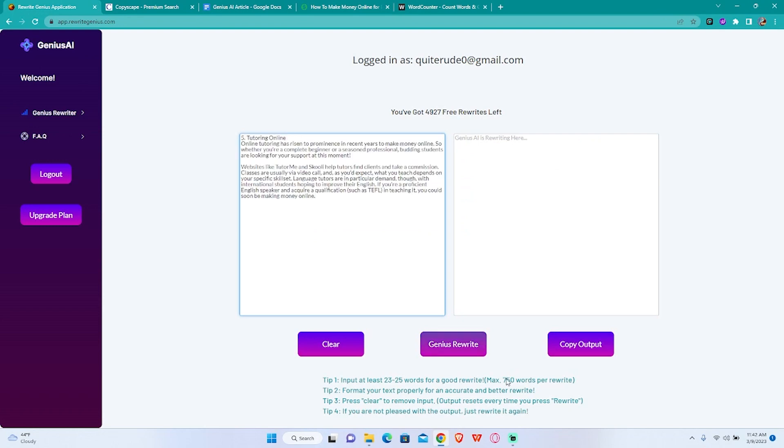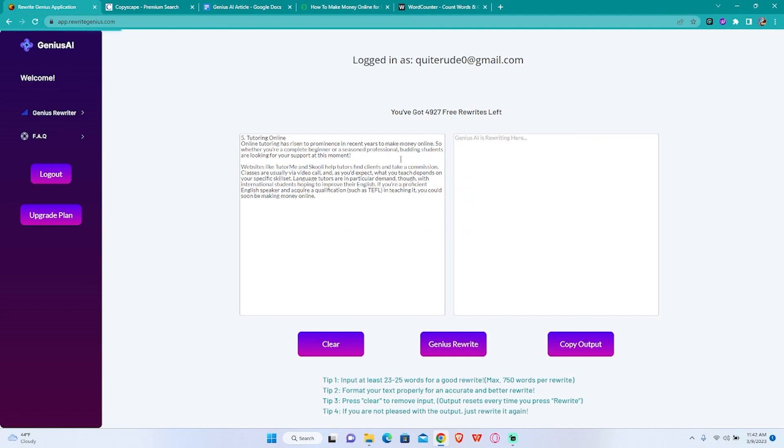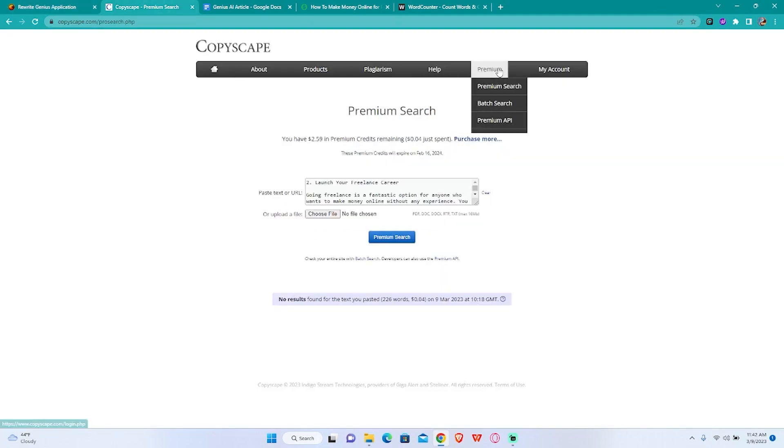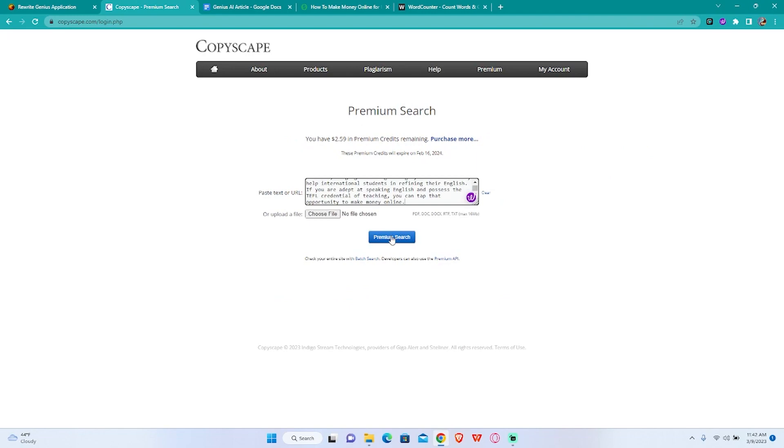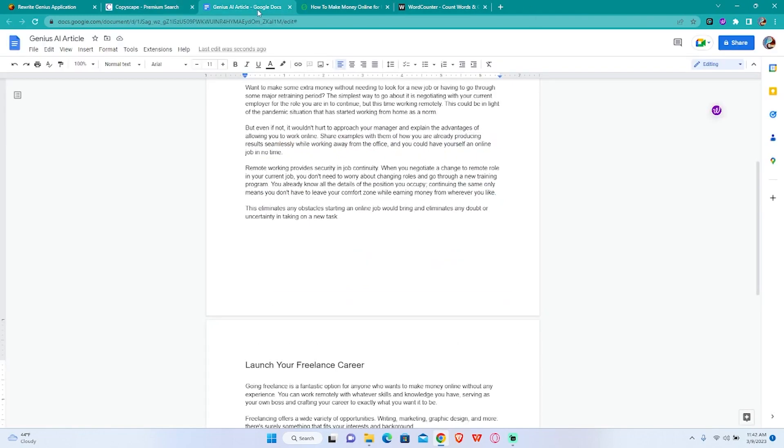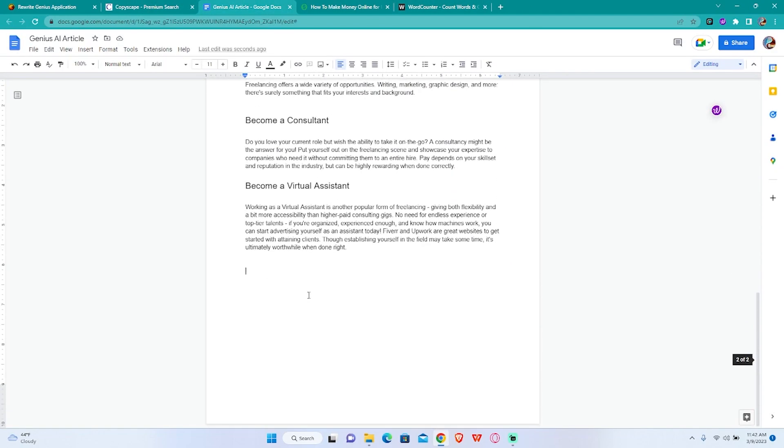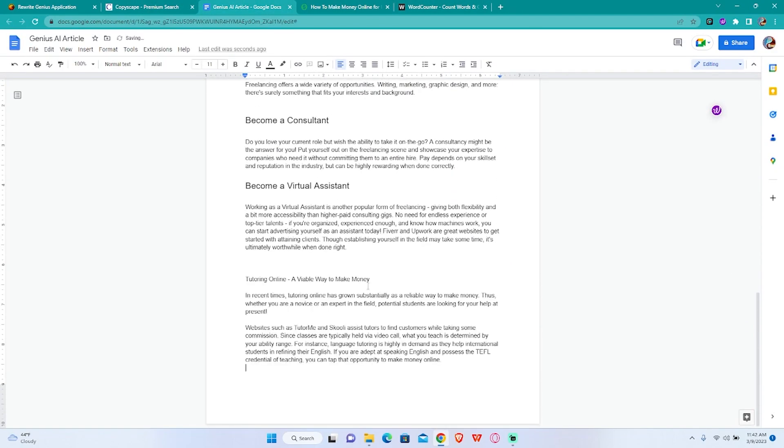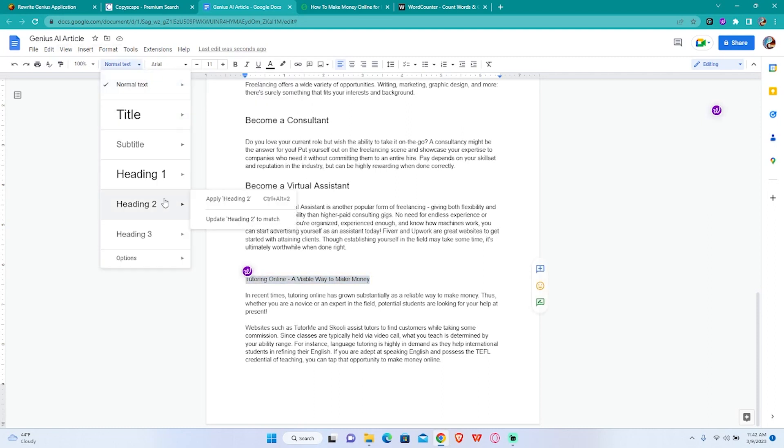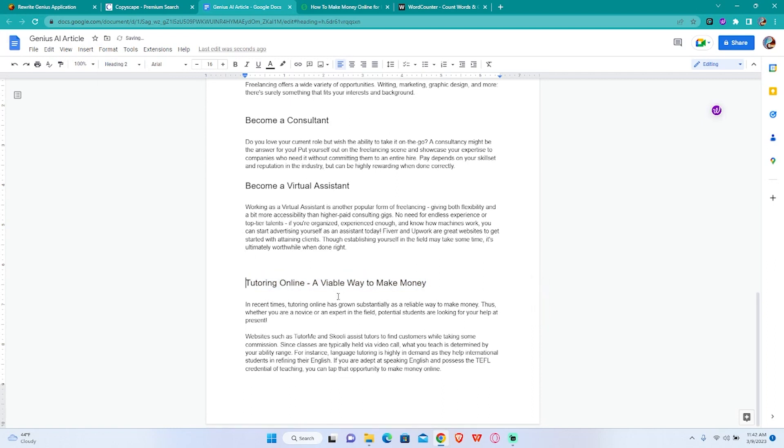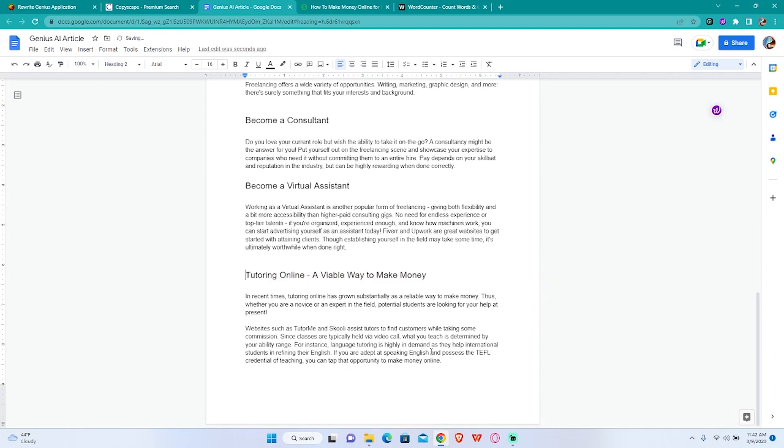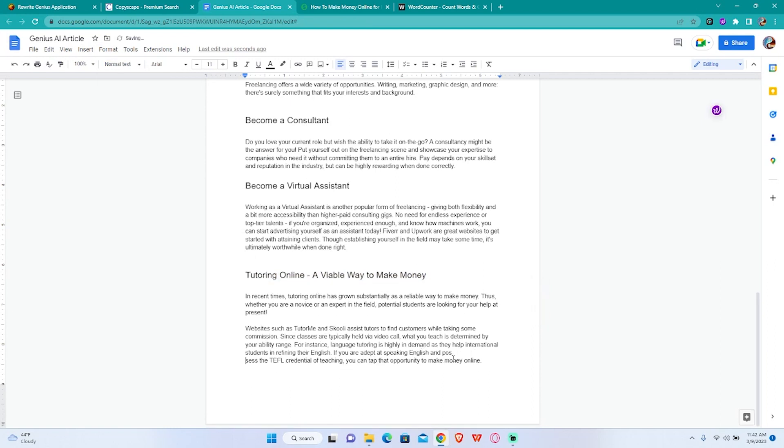We're gonna have this rewritten and so on. This is gonna become an H2 as well, nice.